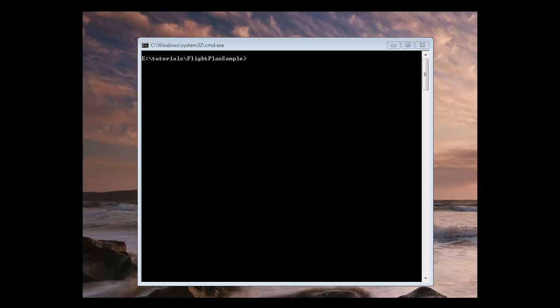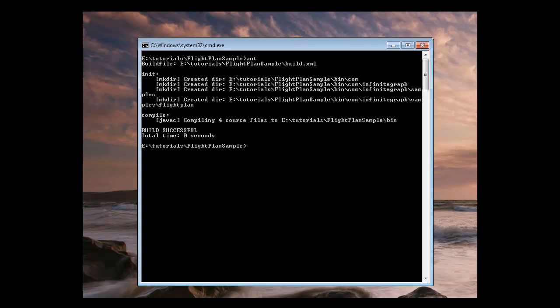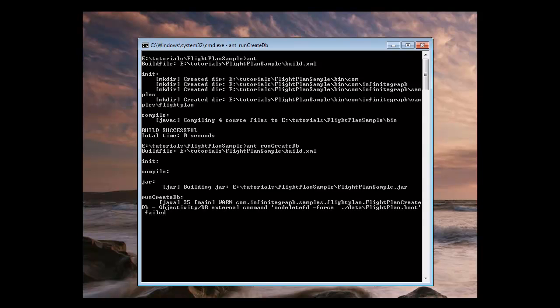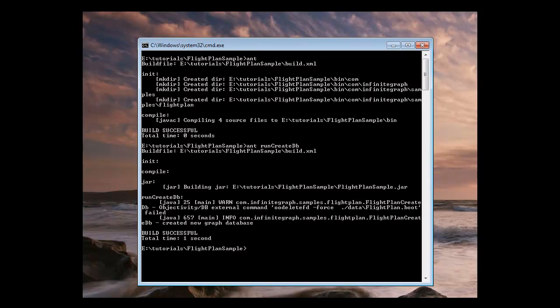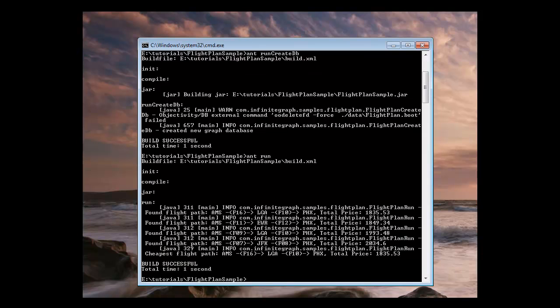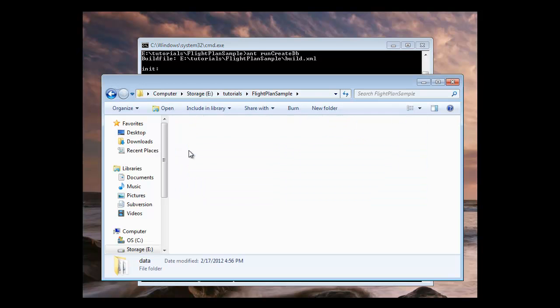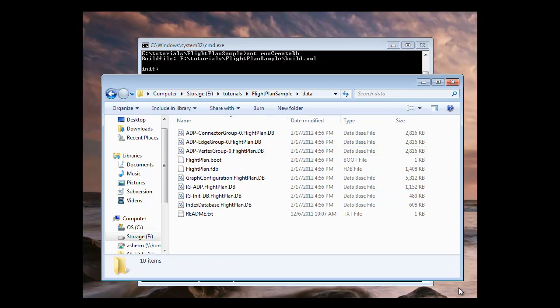If you prefer to run the sample from the command line, you can use the ant build xml file. Navigate to the sample folder, compile the sample, run create db, and then select run. And you'll see in your folder that we've created the graph under data.